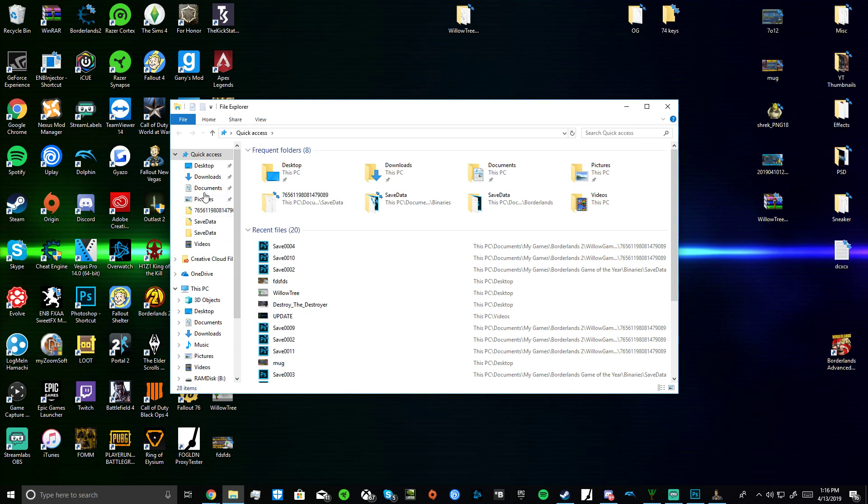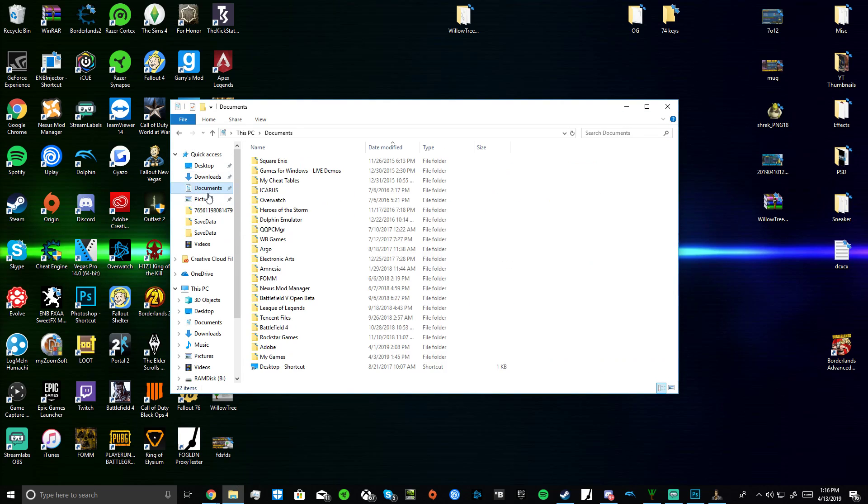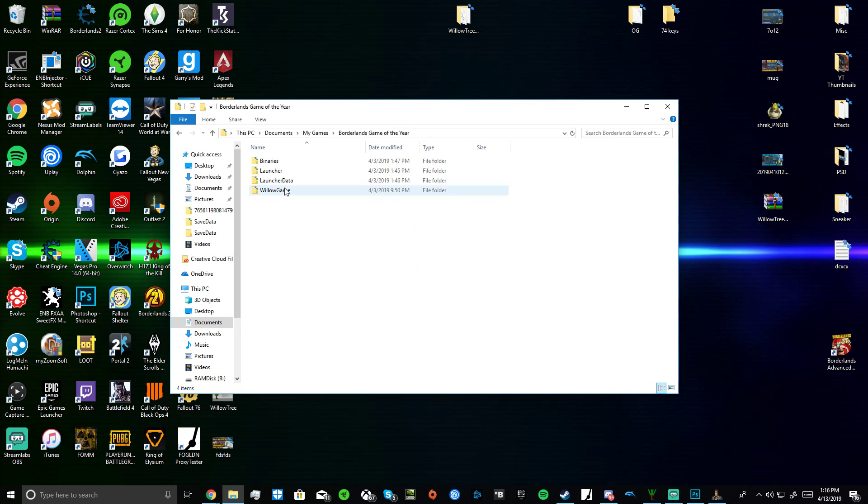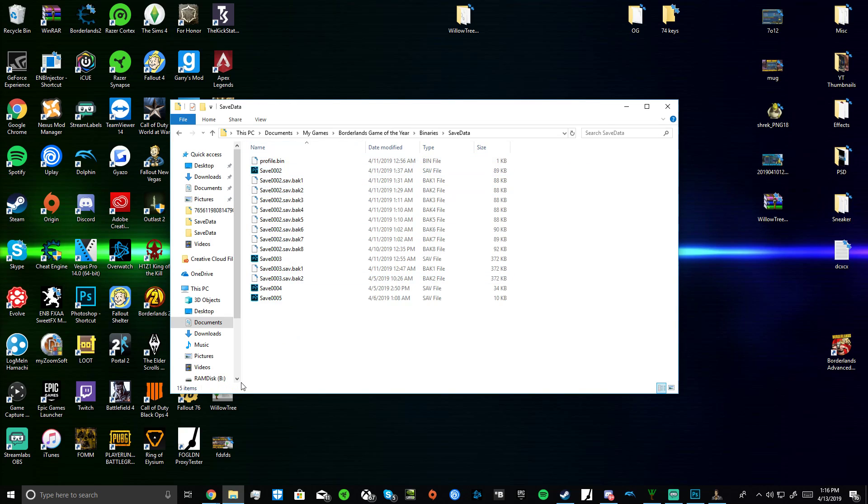I'm going to show you guys real quick on PC how to get your files. So you go to File Explorer, go to Documents, go to My Games, go to Borderlands Game of the Year, go to Binaries, Save Data, and then there's all your saves.